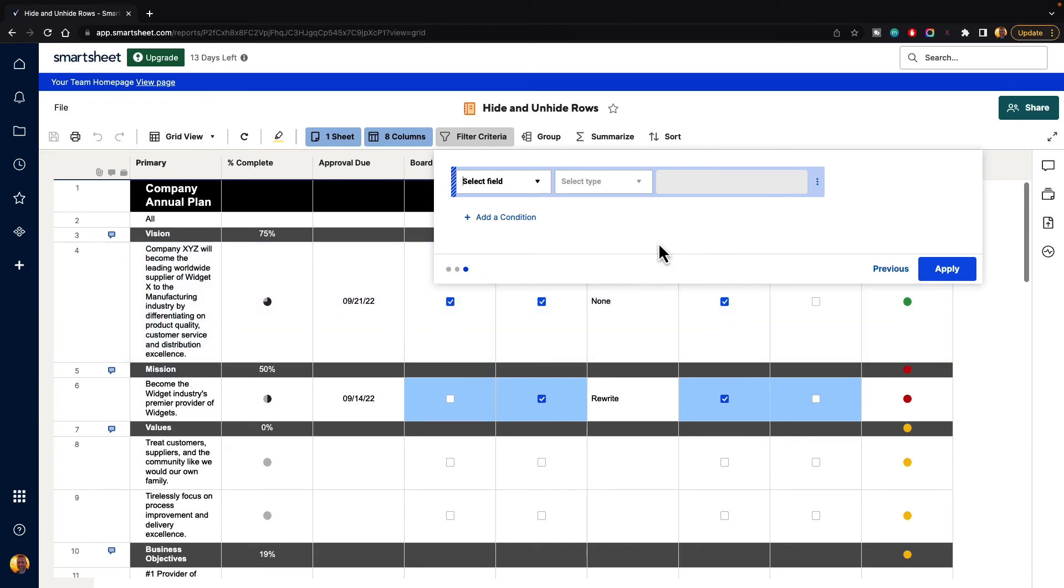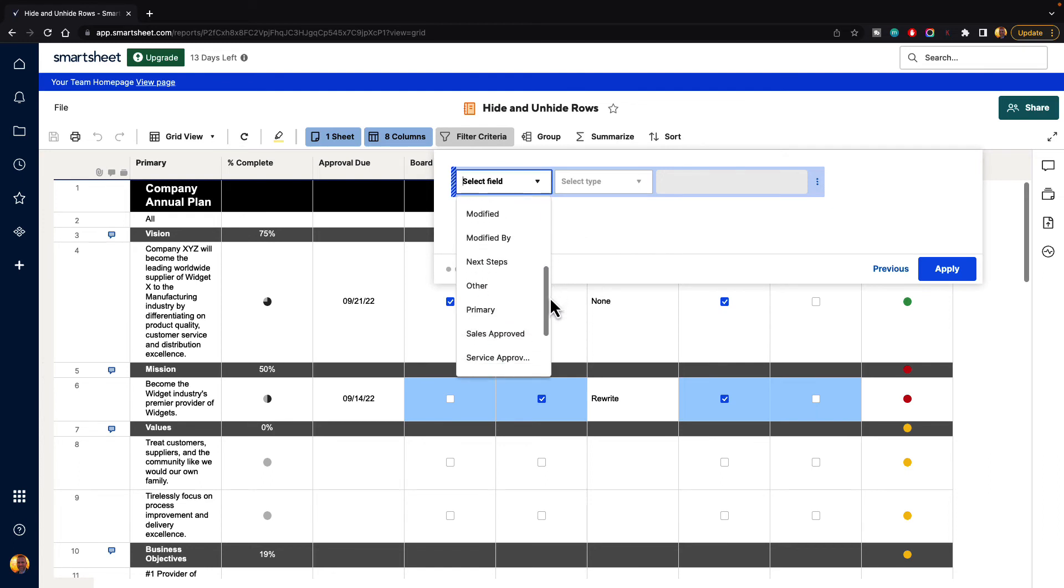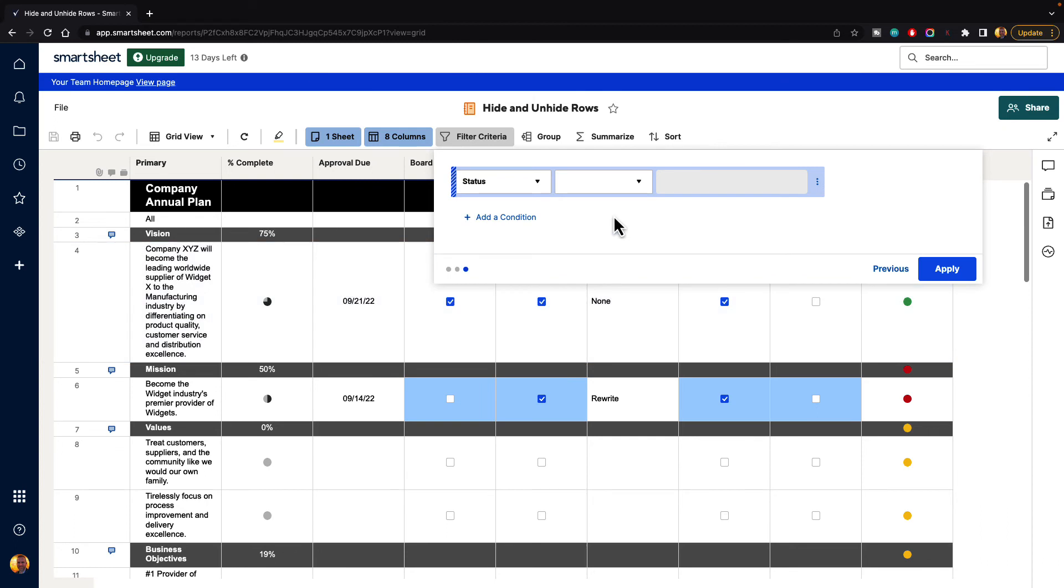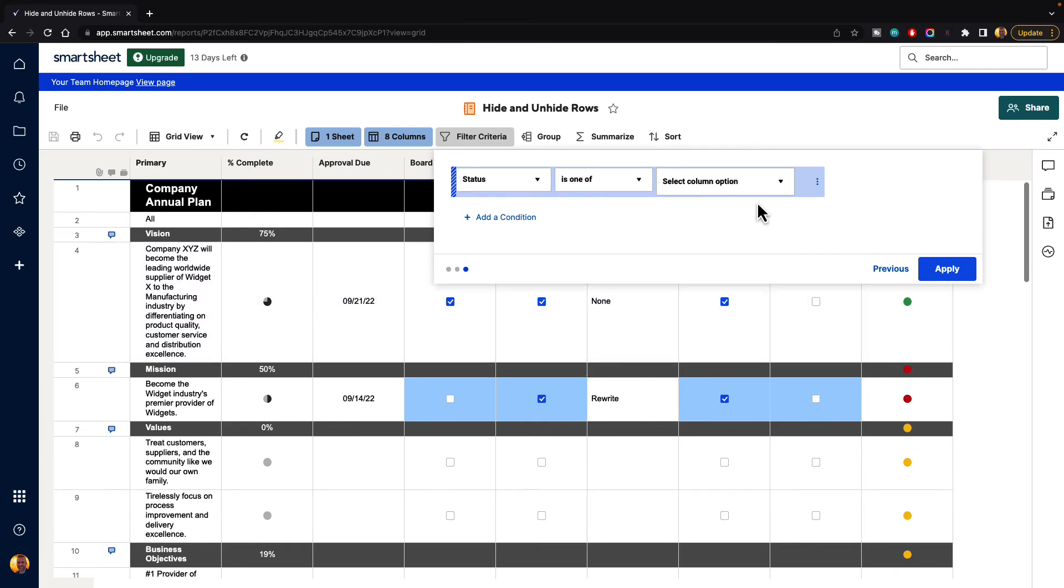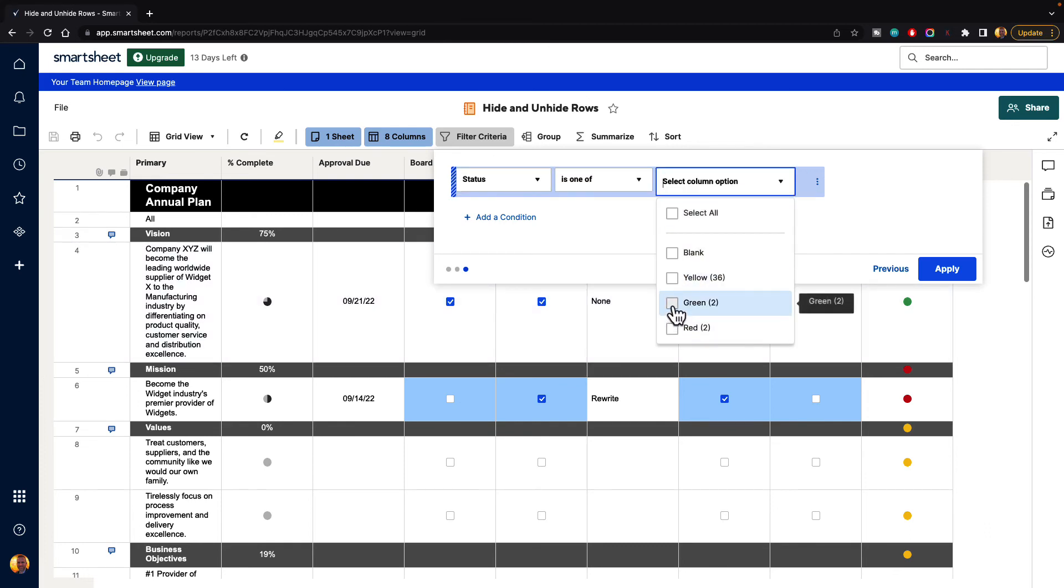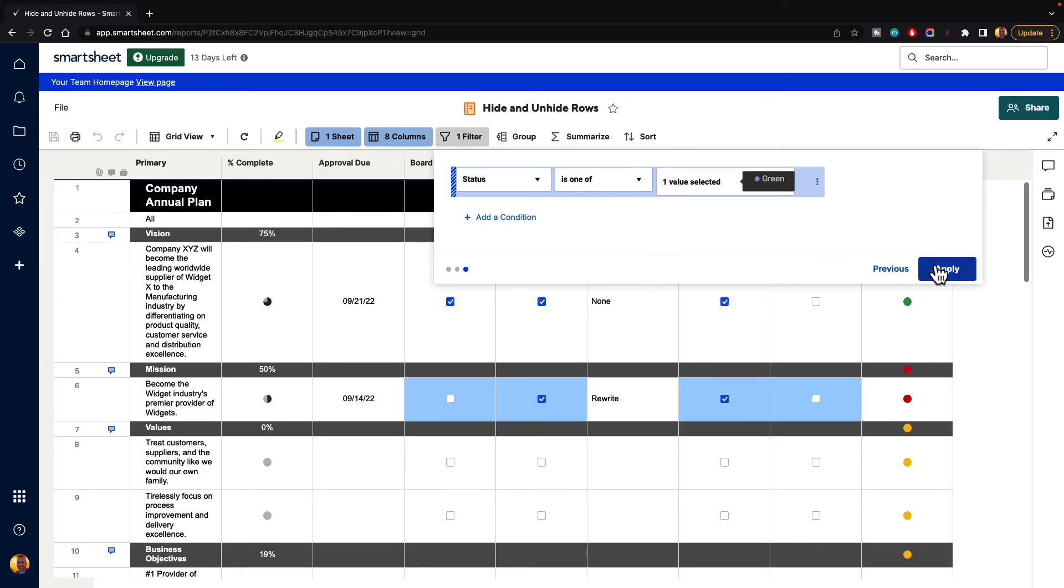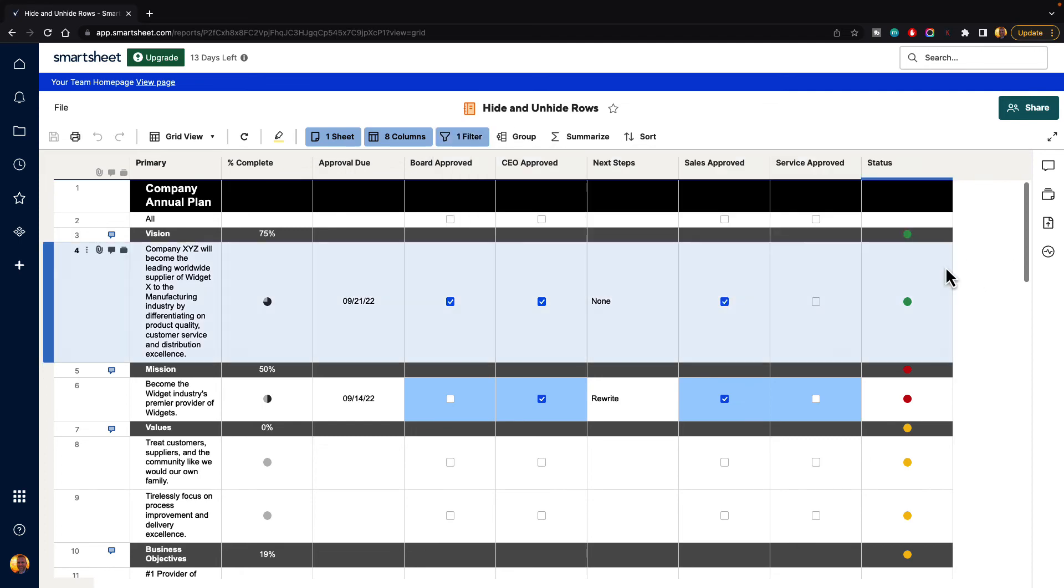Now it's going to give us a filter to filter out the rows the same way that we did before. So we can go select field, and we can go down to status, and we can say is one of. And then we can say, let's say we only want to see the green ones this time. And we hit apply.